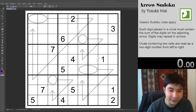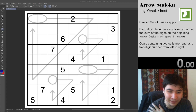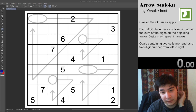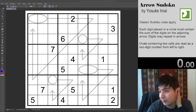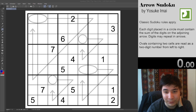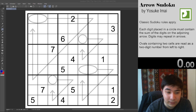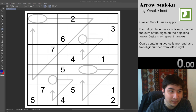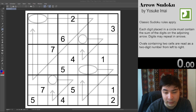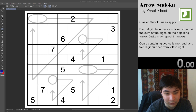Hey everybody, Marco here, and welcome to another Pencil Mark video. I've got my Math Rock playing in the background, it's Saturday morning, and I'm going to try to do another Sudoku solve.